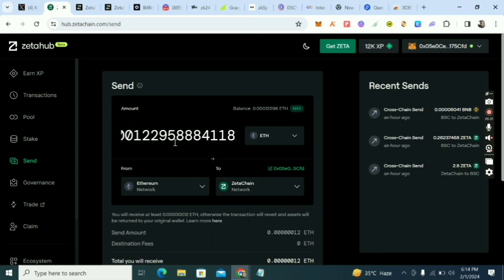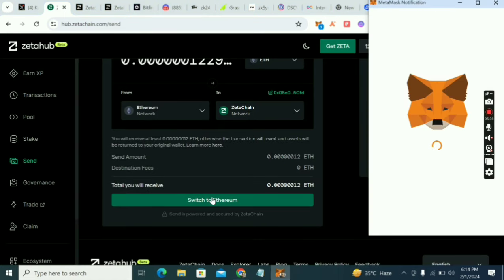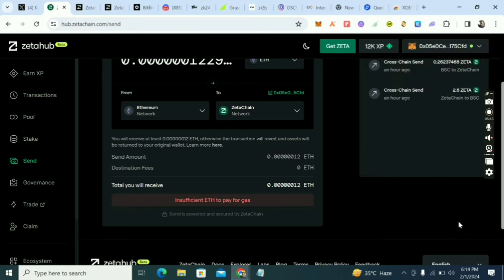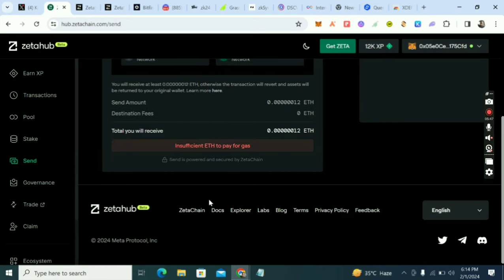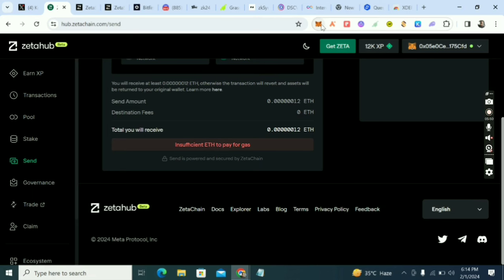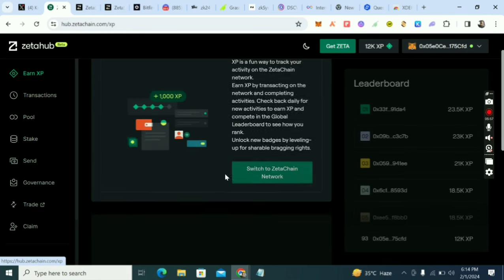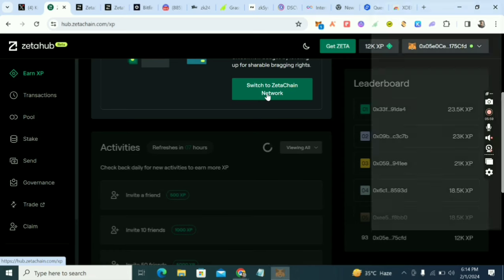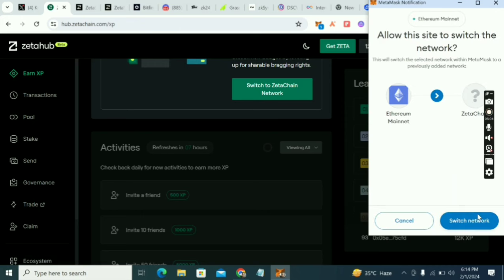Click 'Switch to Ethereum.' I don't have much ETH in my wallet right now, so I'll fund it. Put in a small amount, click 'Approve' in your wallet, and confirm. That completes the ETH task. I currently have 12,000 XP total after doing all these mainnet tasks.